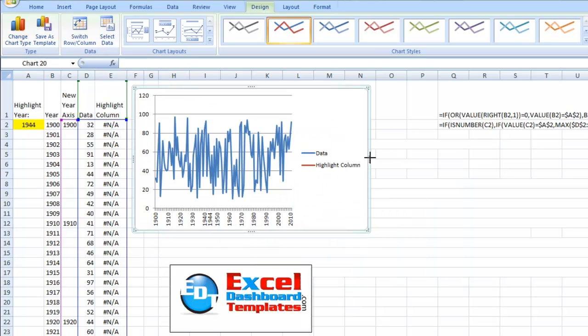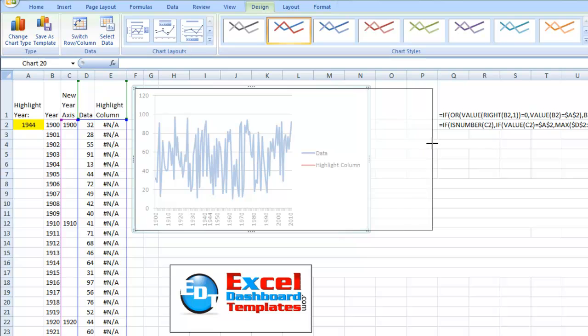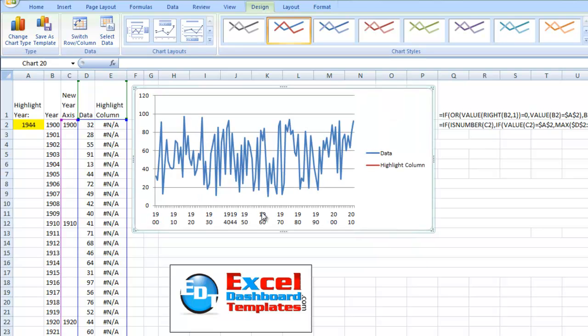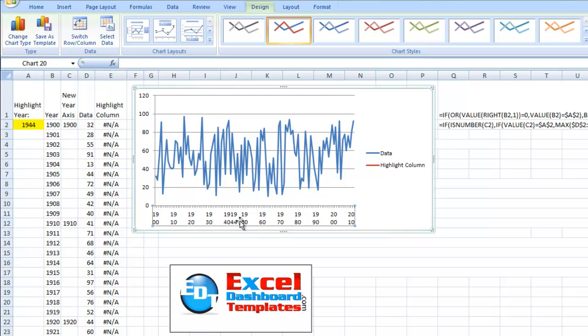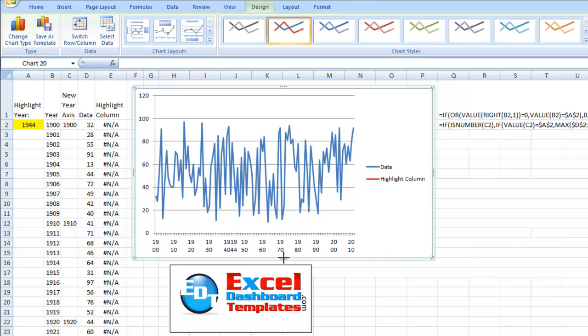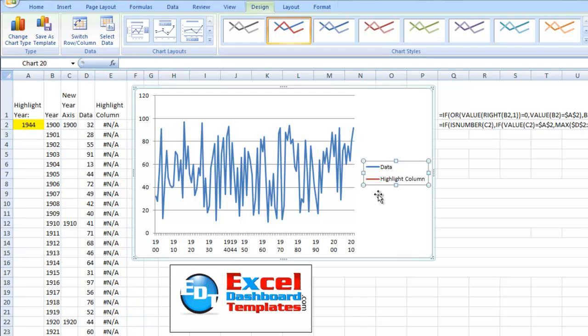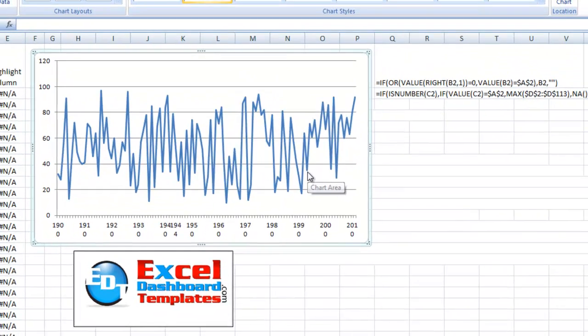Let me expand that just a little so that you can see it. And so what this has done is this is bringing in just the years that we want to see, and there's 1944. Well, you know what? This is kind of hard to read because it's overlapping those because of the legend here, so I'm going to go ahead and get rid of the legend.